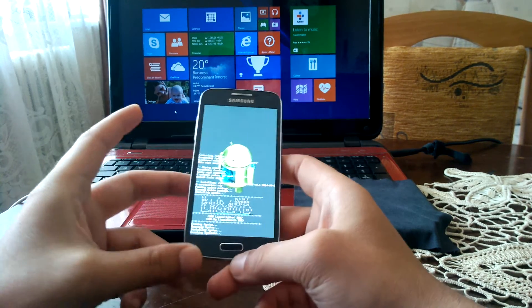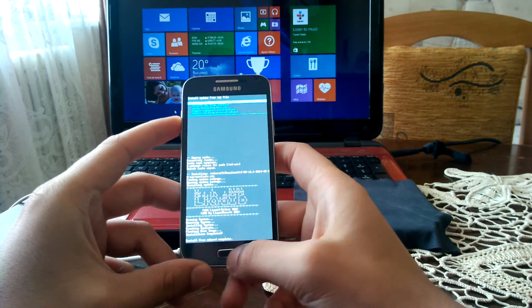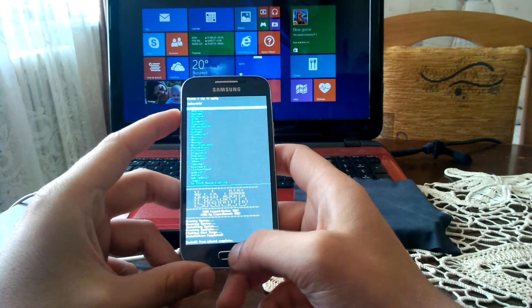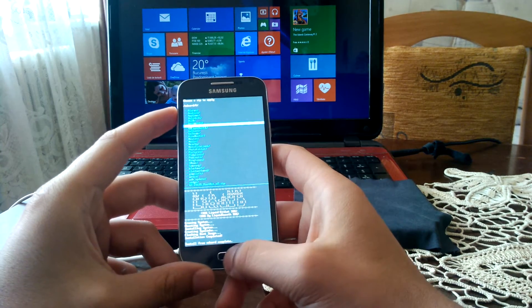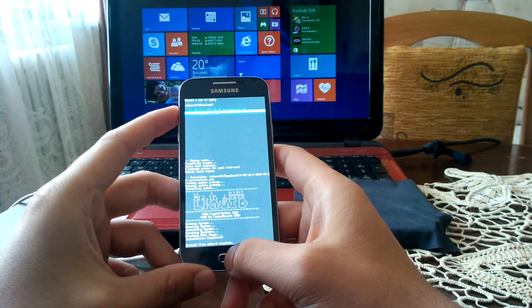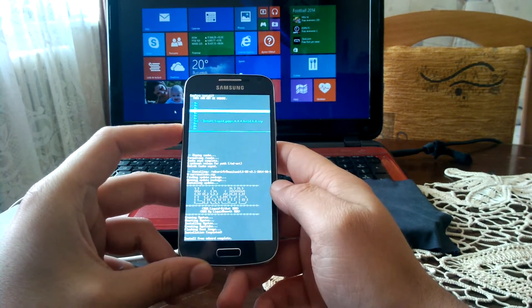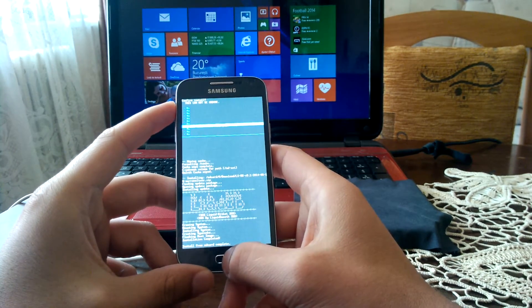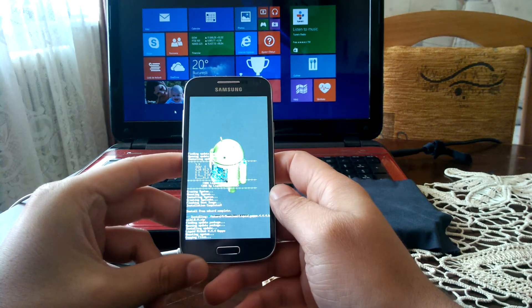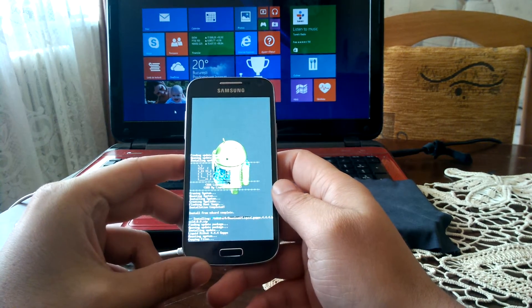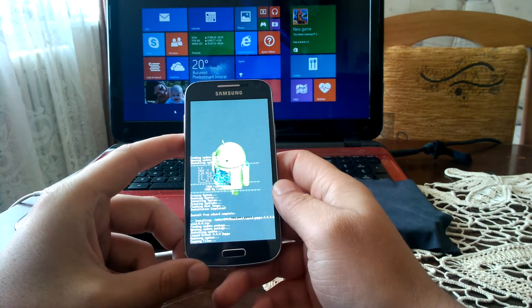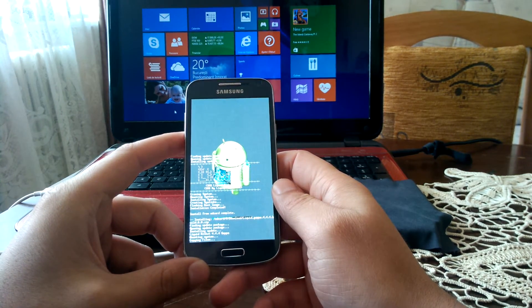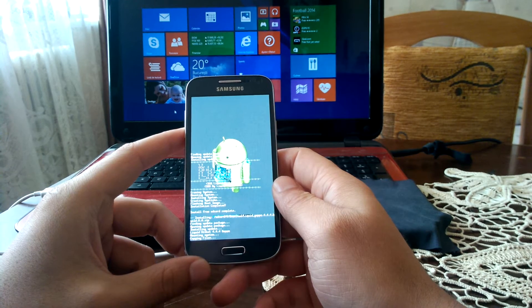So that's why I'm installing it. I'm installing Liquid Smooth ROM, therefore I have to install also the GApps, the Google Apps.